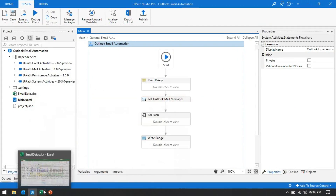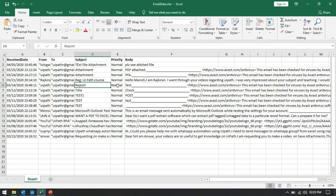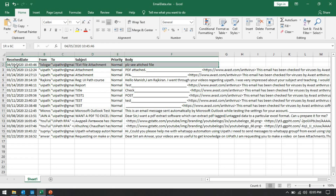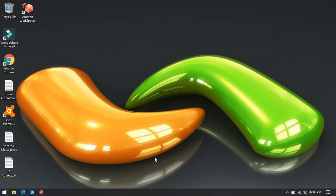First you can see here in the Excel file that I have captured all these email details. We have received date, from email ID, to email IDs, subject, priority, and body. Currently I am just capturing 4 to 5 email details. If you have multiple, you can capture as per your requirement. So let me delete all this.